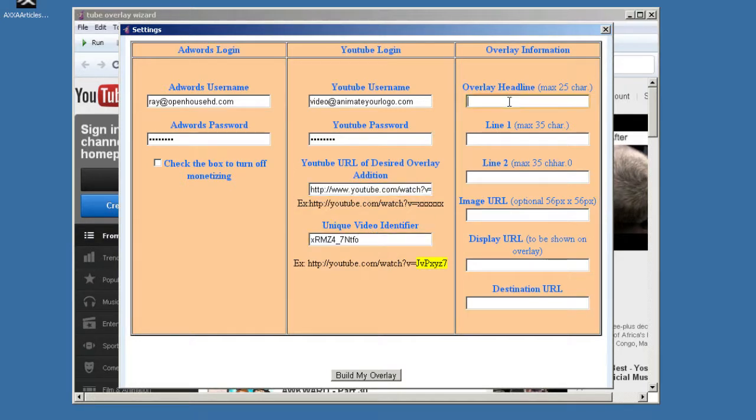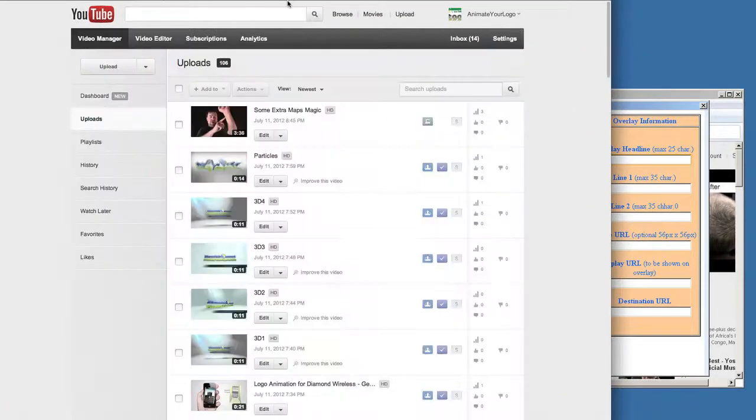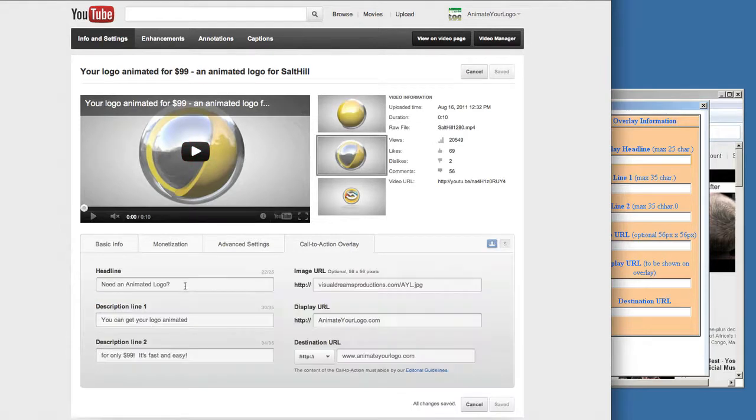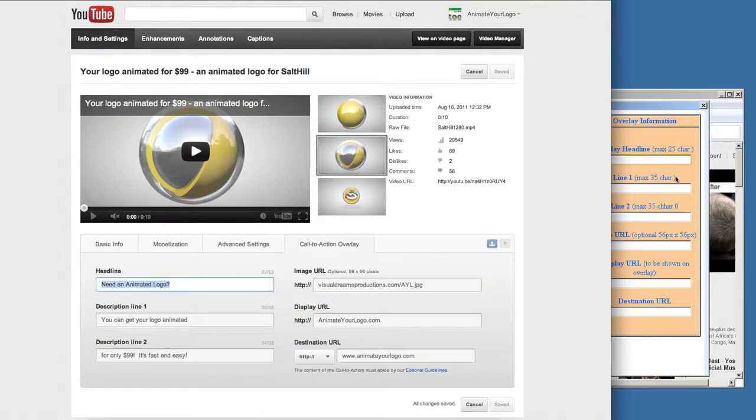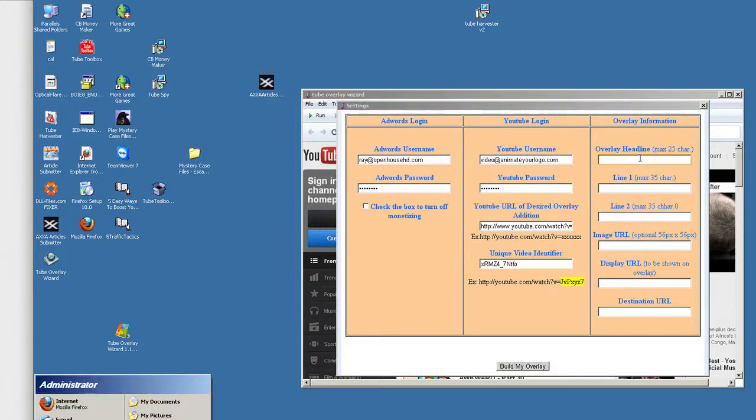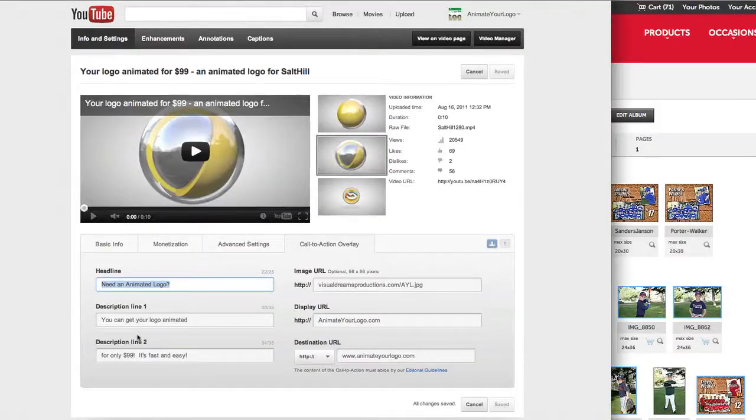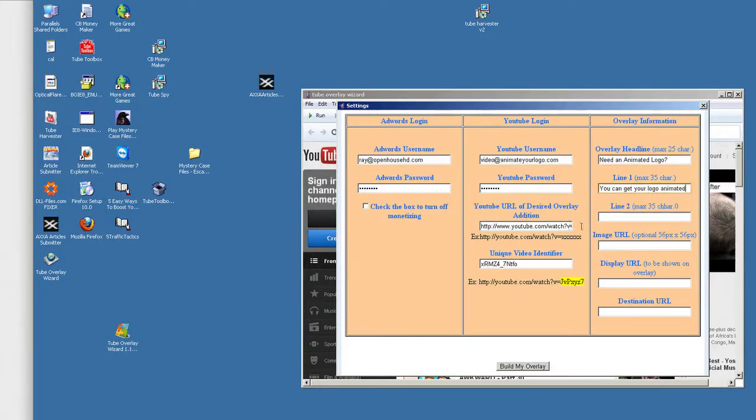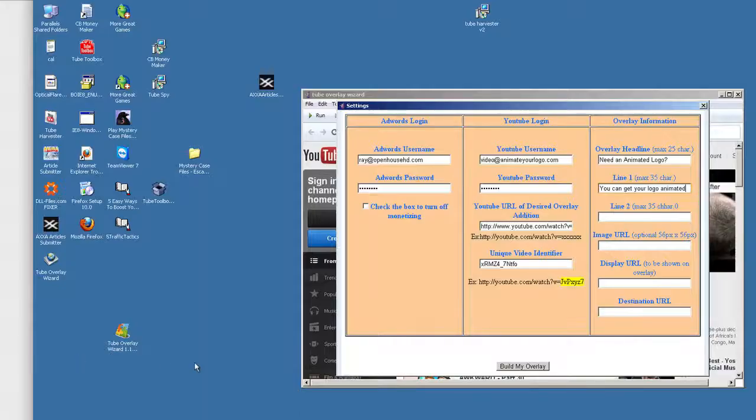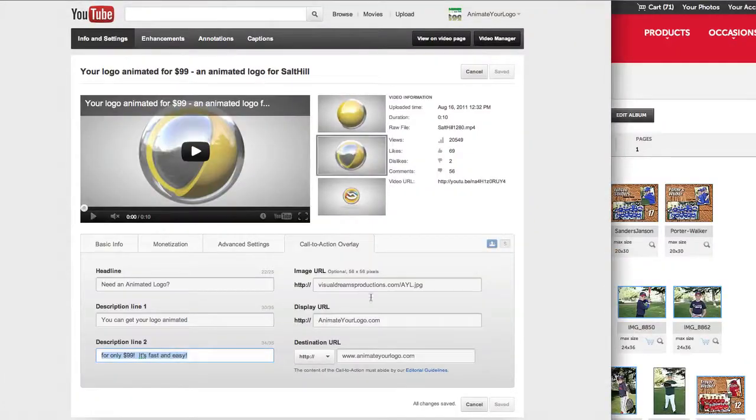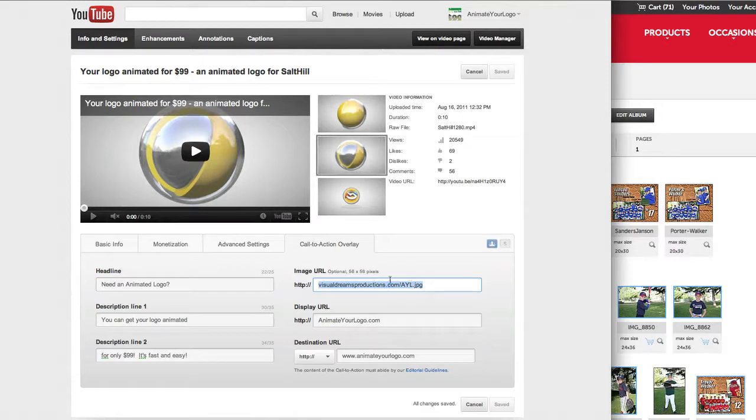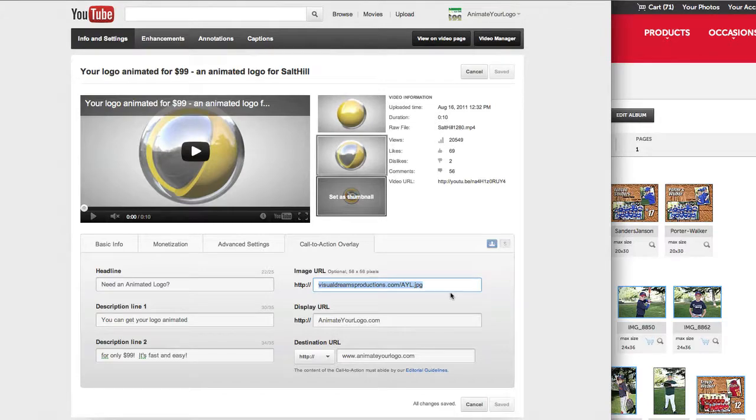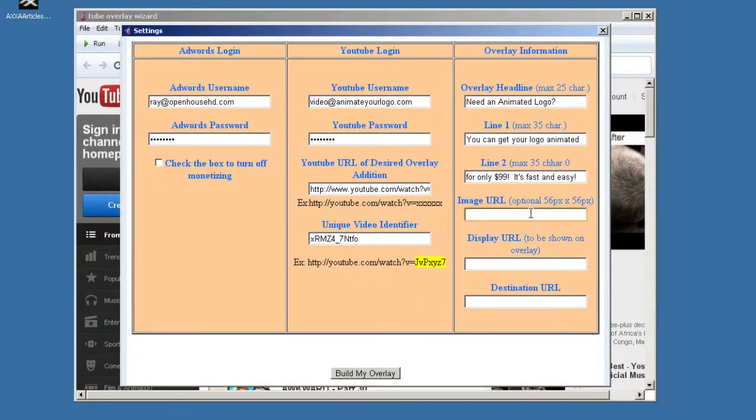And then we're going to go to our overlay, and all I'm going to do is, because I'm basically advertising the same thing, I'm just going to use one that I've already done. You need an animated logo. Pop that in here. And we'll take the line one, copy that, paste that in here. Same thing for line two. And then for the image URL, I've got one already here that I used before. All this is, is just a 56 by 56 pixel image that you're going to use in the overlay. It's just going to show a little icon there. And you just upload that somewhere. It can be your Dropbox or somewhere on your website. Just one file, no big deal. And we're going to paste that into there.